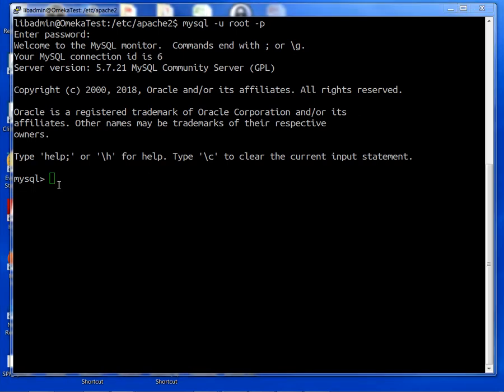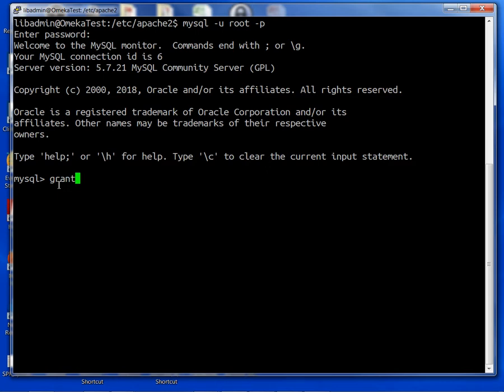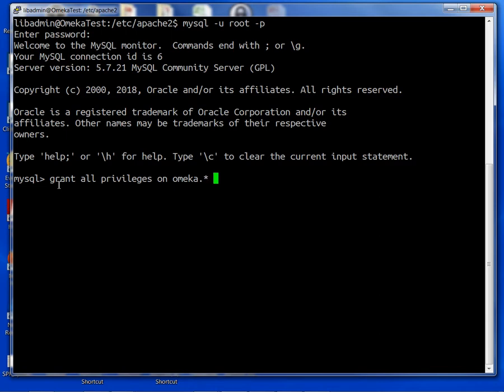Okay so we've created our omeka database now we need to be sure to put in the proper privileges. To do that we have to type out this very long command: GRANT ALL PRIVILEGES ON omeka.* TO and here we need to put in our Ubuntu or Debian or Linux username for the system, for the operating system and I'm using libadmin and at localhost.